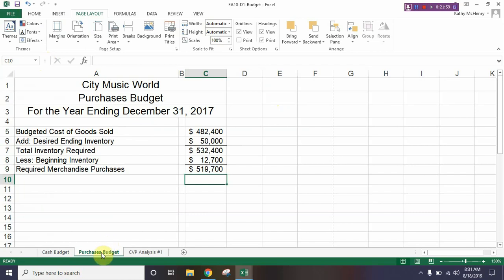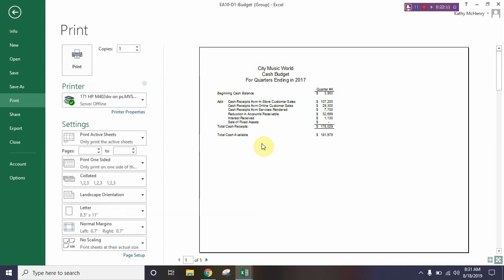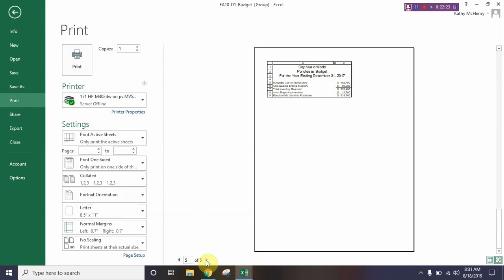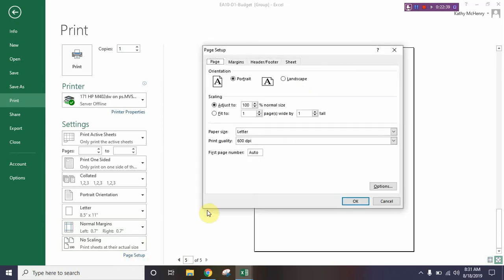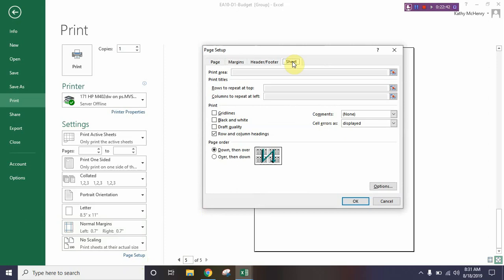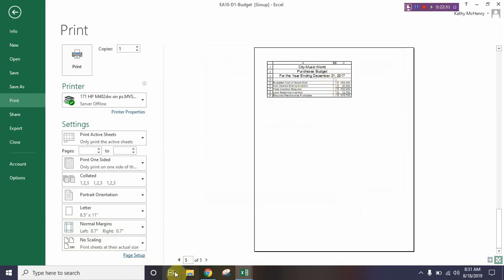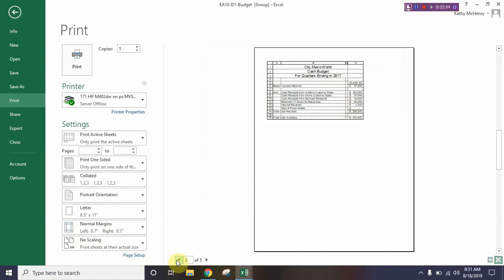If we wanted to print more than one worksheet, hold down the Control key, click on the Cash Budget tab, then go to File > Print. Looking through the pages, we can see we're actually printing both worksheets. In the Settings section, go to Page Setup at the bottom, then the Sheet tab, and put a check mark in the box that says Grid Lines. Click OK — that's going to show all of the cell lines on our pages as well.